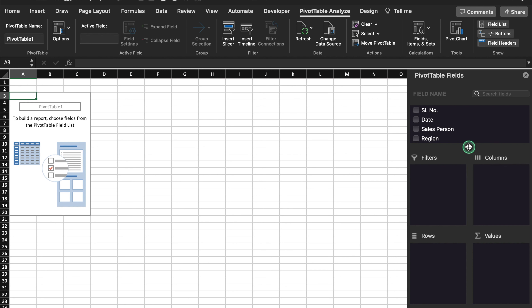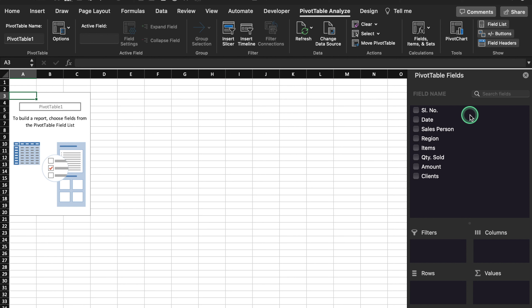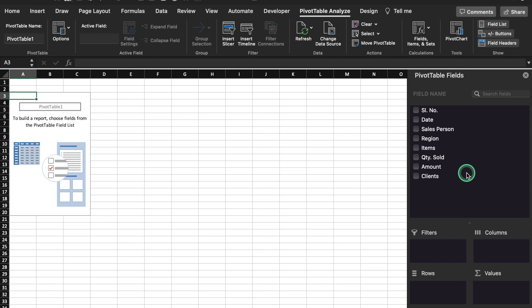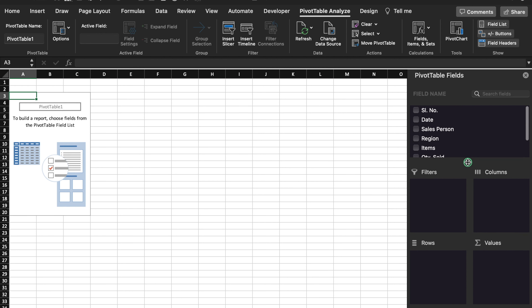In our data, the headings are serial number, date, salesperson, region, items, quantity sold, amount, and clients. Over here we get the option of four boxes: Filters, Columns, Rows, and Values. I suggest you to play with pivot tables to learn more.